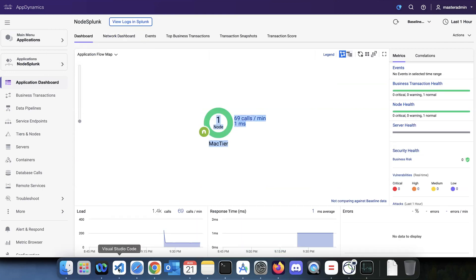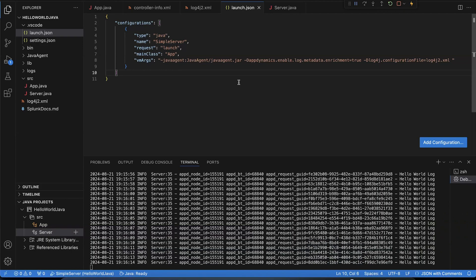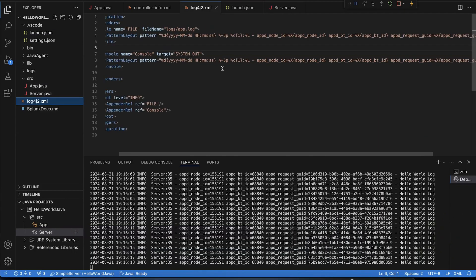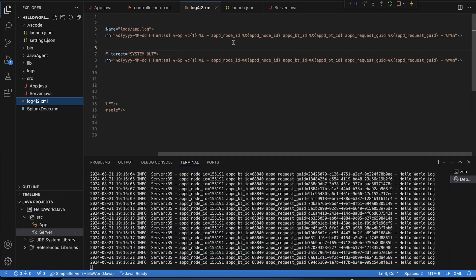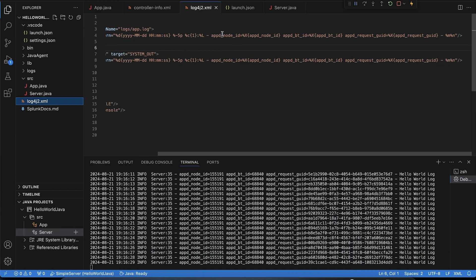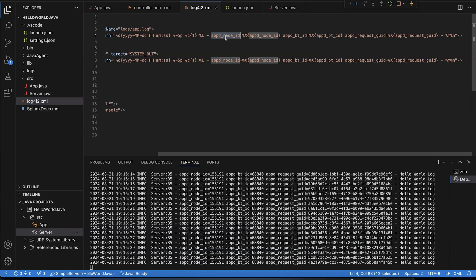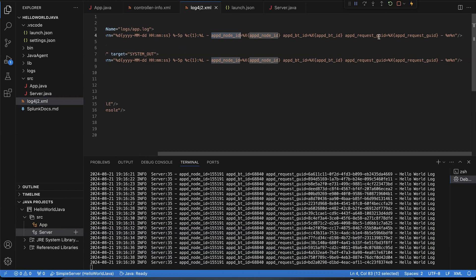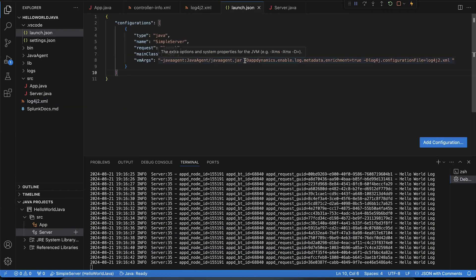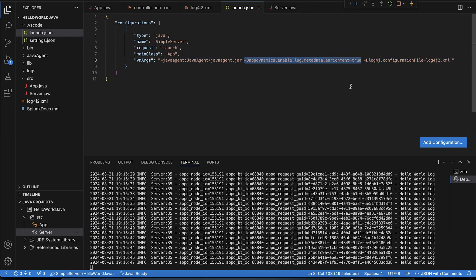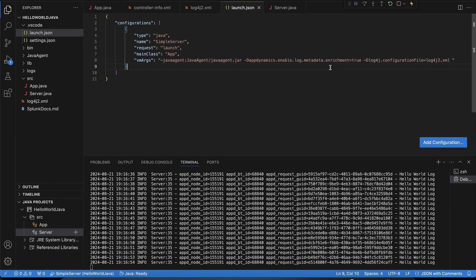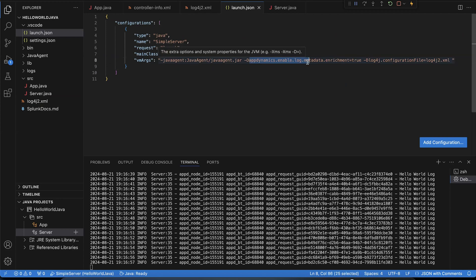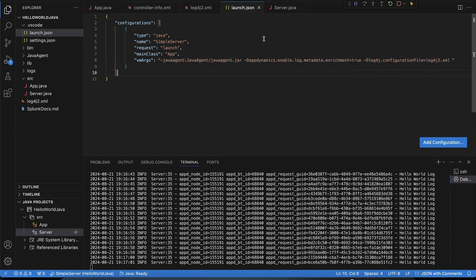The next question is how do I configure my app to generate logs in Splunk? Here I have a Java application that uses log4j. We support log4j, log4j2, and Logback. To enable this integration, you just have to add these metadata variables in the log4j config: node ID, BT ID, and request code, and save it. Also, you need to enable this environment variable or JVM variable — pass this variable to your JVM: appdynamics.enable.log.metadata.enrichment=true. That's it.